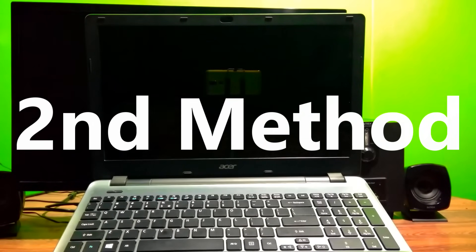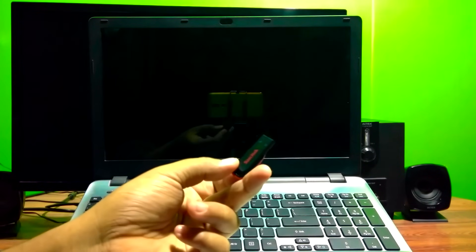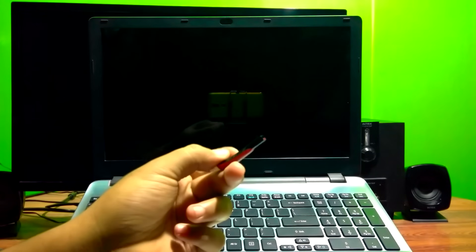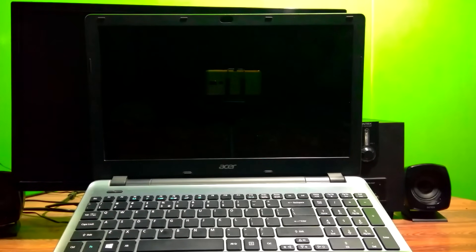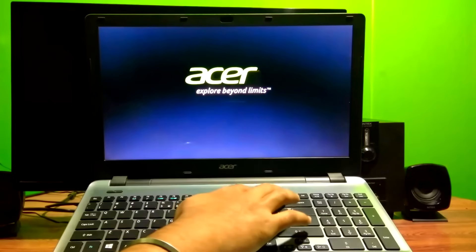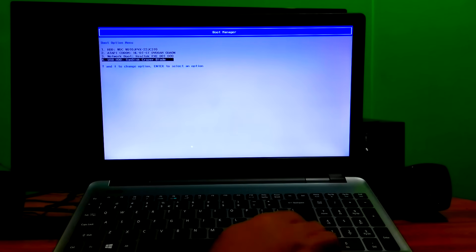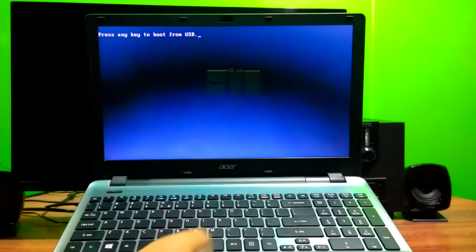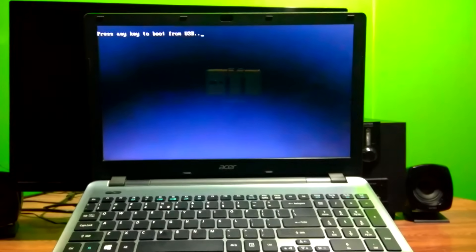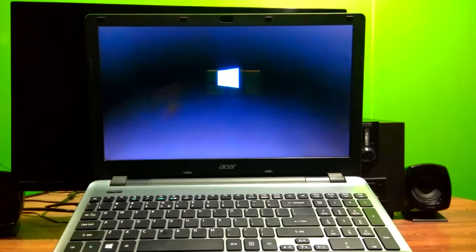Now let's go to the advanced method, which will definitely help you fix this issue. Again, insert the original Windows installation CD, DVD, or USB flash drive and restart your computer. Be ready to enter your PC's boot menu by hitting F12, select the inserted Windows installation media, and boot from that.